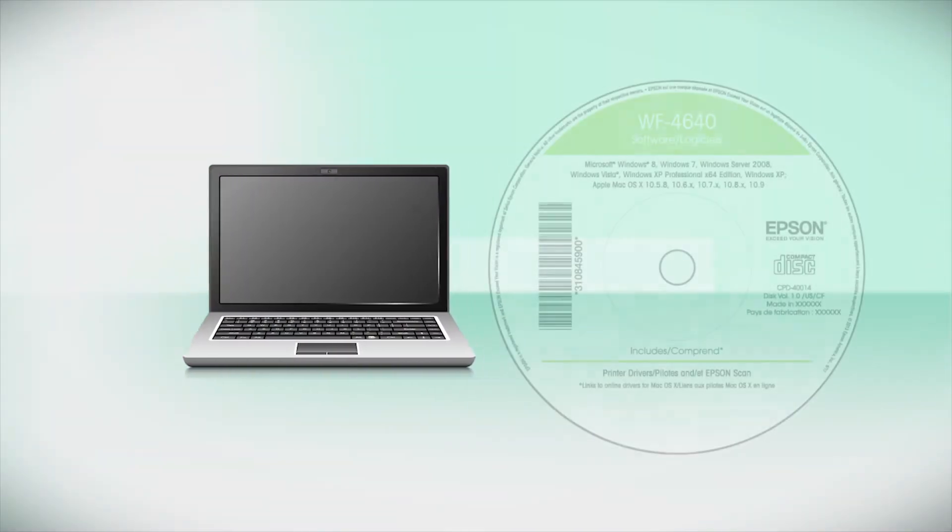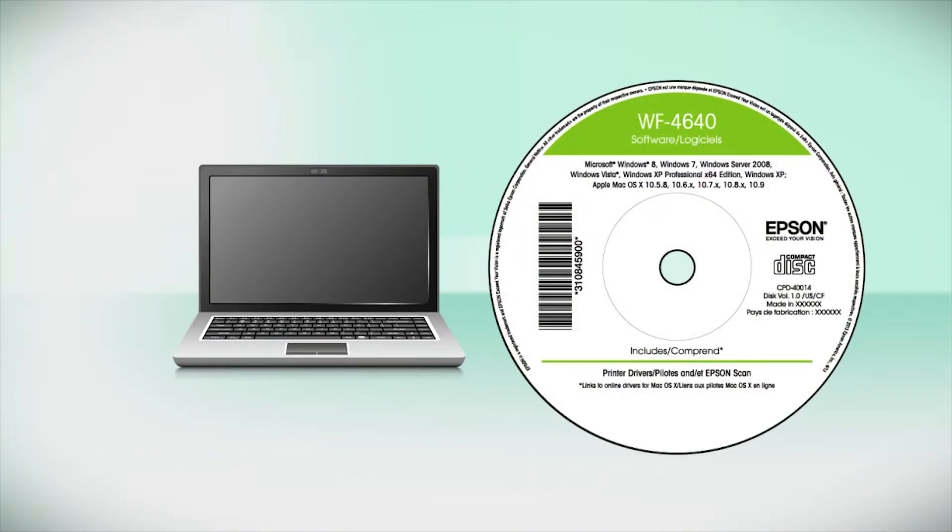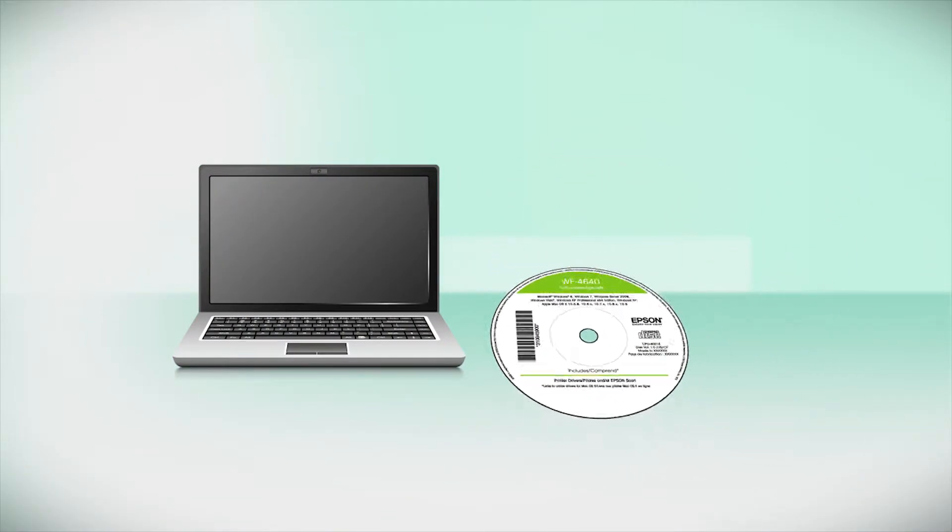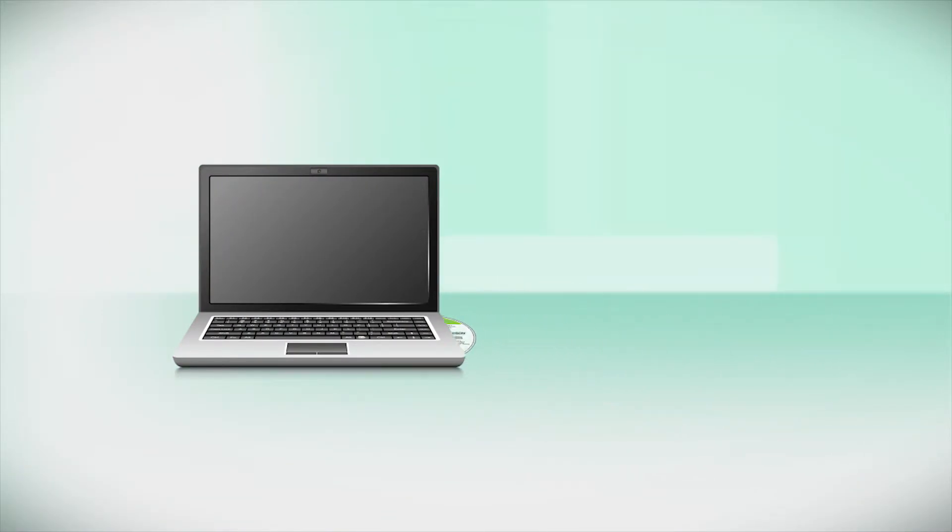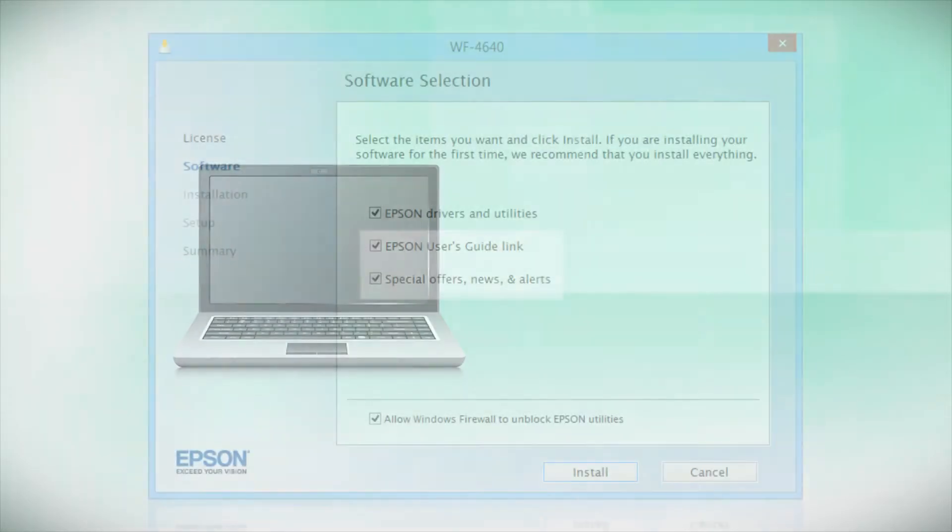Insert the CD that came with your printer. If you do not have a CD-ROM drive, you can download the software from the Epson support site.